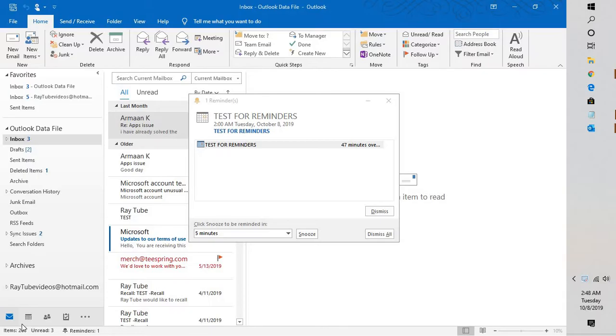The issue occurs when the reminder folders or the reminder view is corrupted. There is a quick fix for this problem.